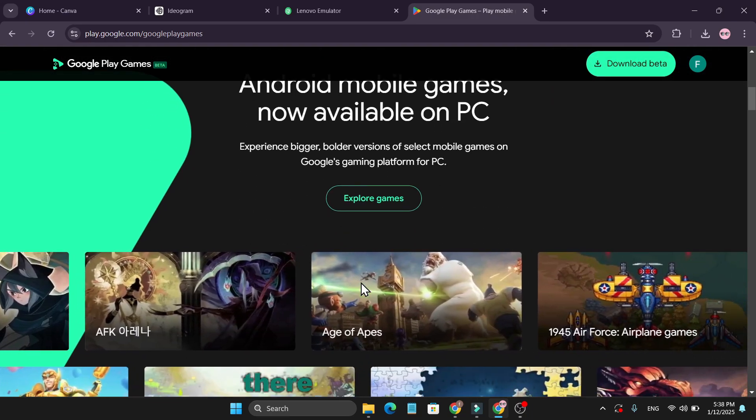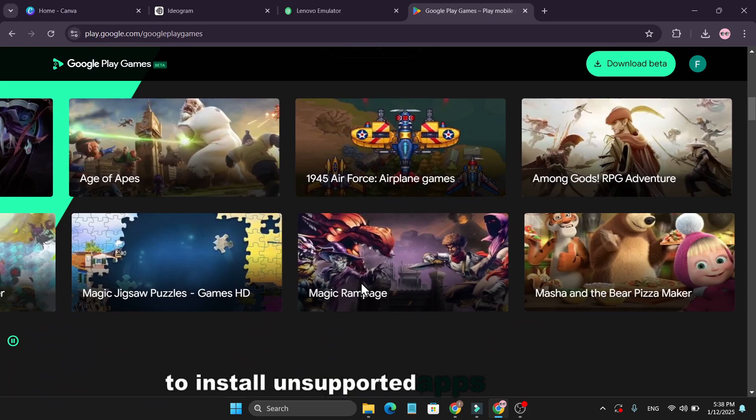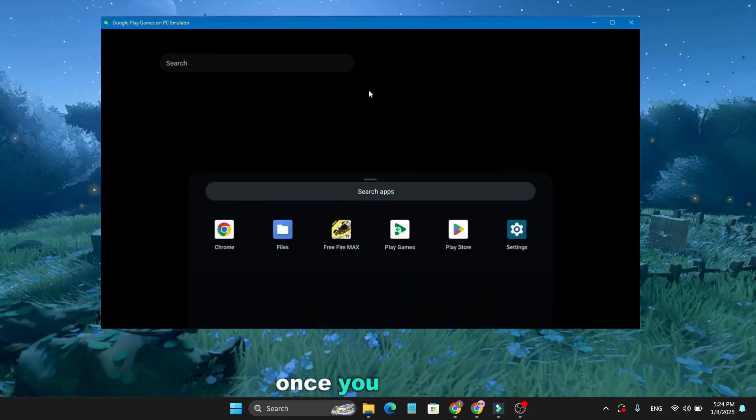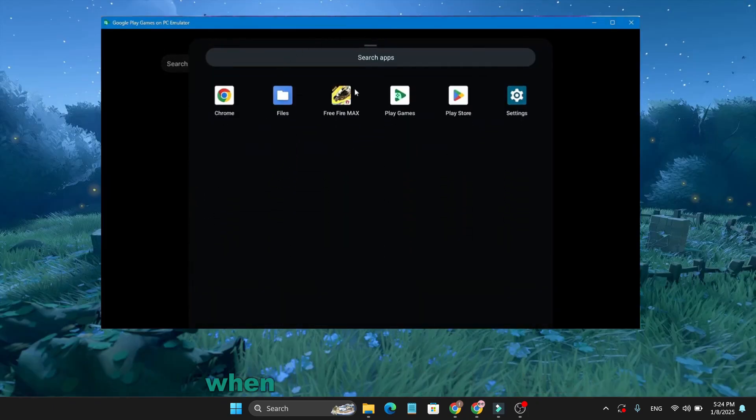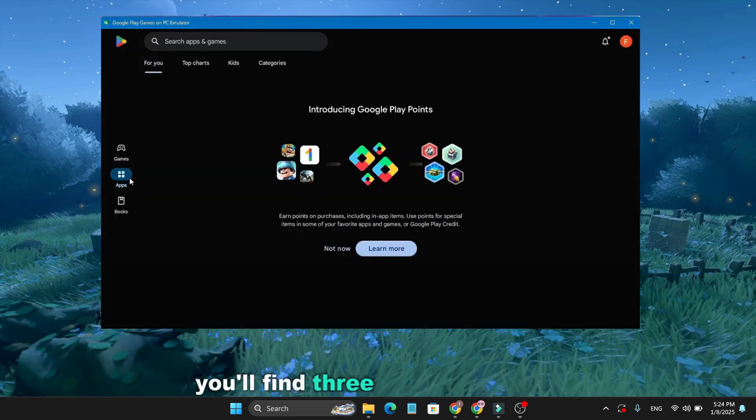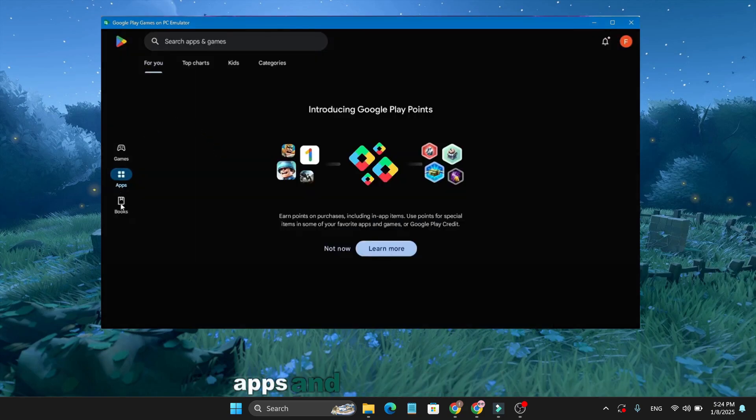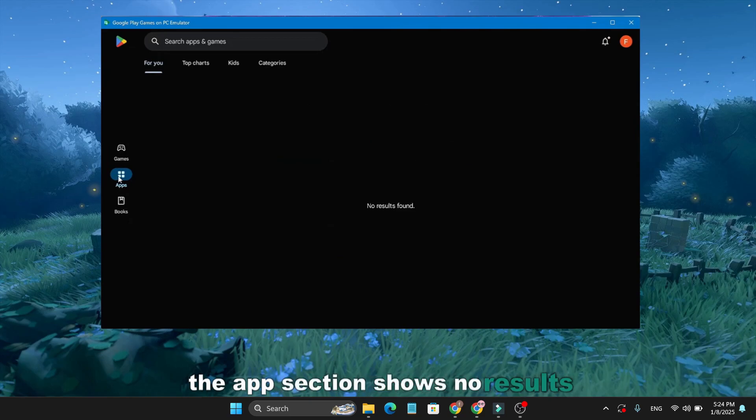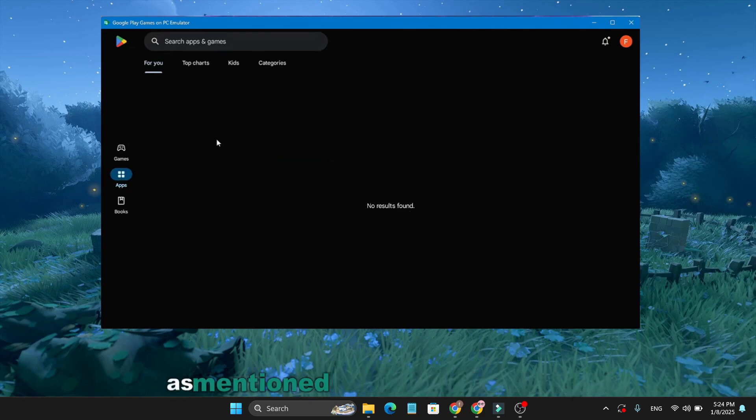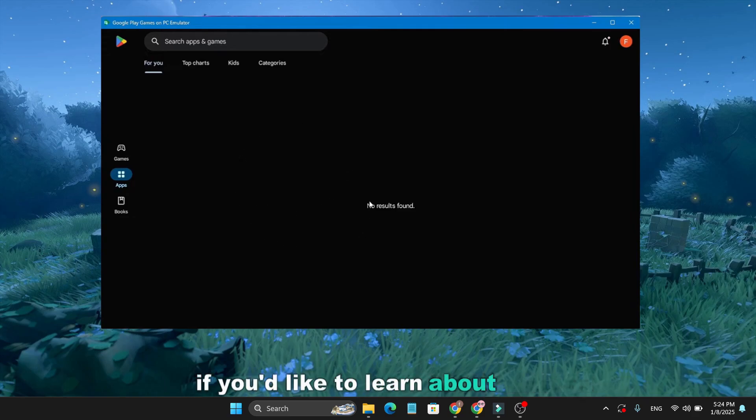Once you install it, you'll get a user-friendly interface. When you open the Play Store, you'll find three sections: Games, apps, and books. Currently, the apps section shows no results as it doesn't support all applications yet. As mentioned, there are workarounds. Let me know in the comments if you'd like to learn about them.